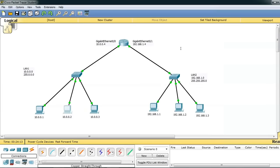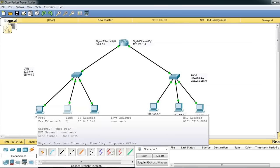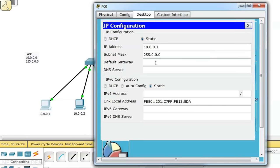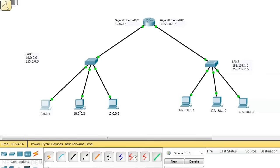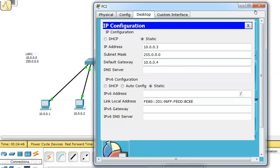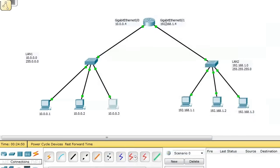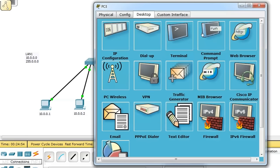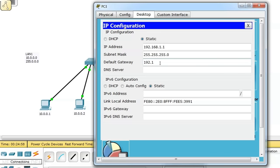Let us troubleshoot this problem. The IP address of the router's Gigabit Ethernet 0/0 interface is 10.0.0.4, and this is the default gateway for all devices in LAN 1 — but we never configured it on the PCs. Click on each PC in LAN 1, go to IP configuration, and set the default gateway to 10.0.0.4 for all three PCs. Similarly, the default gateway for all LAN 2 PCs should be 192.168.1.4 — set that on each PC in LAN 2.